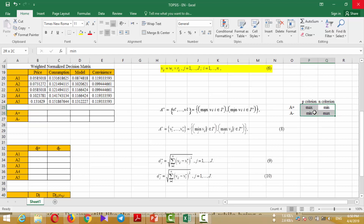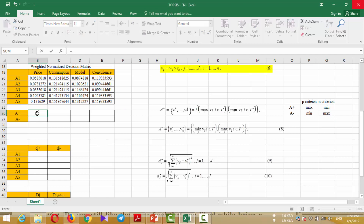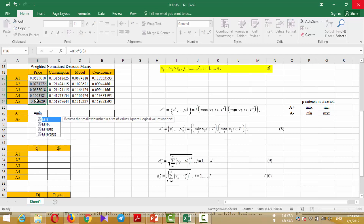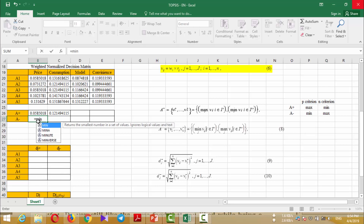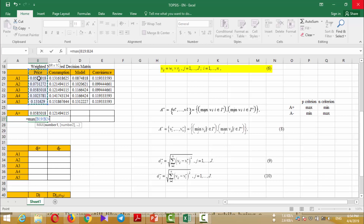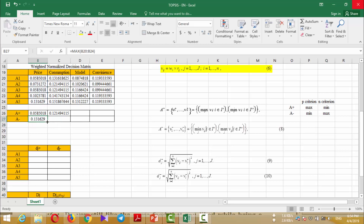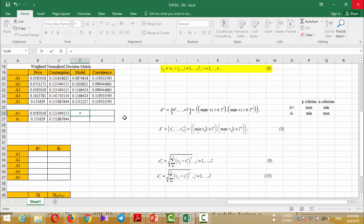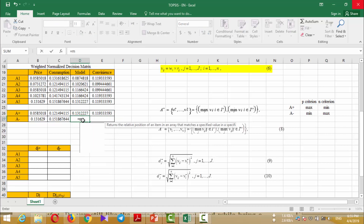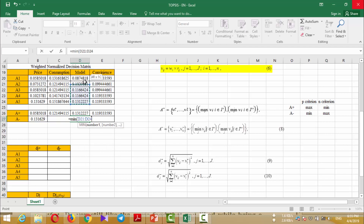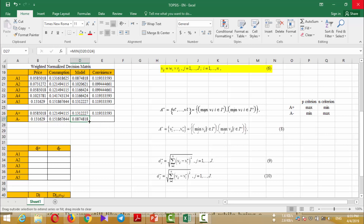So we can use this matrix for obtaining both the positive and negative ideals. We write here equal min for this column and extend this for the next column, because both columns are negative. For negative ideals we write max for the first column and extend it for the next column. But for model and convenience I should write max for the third column and repeat it for the last column, and for negative ideals I write min for the third column and extend it for the last column.